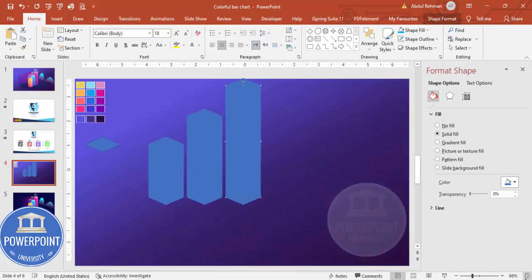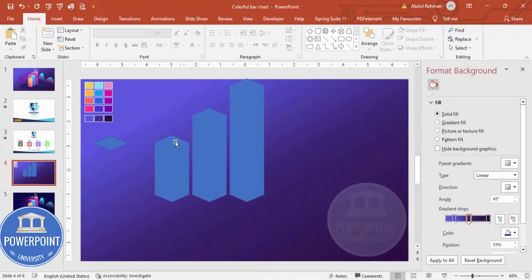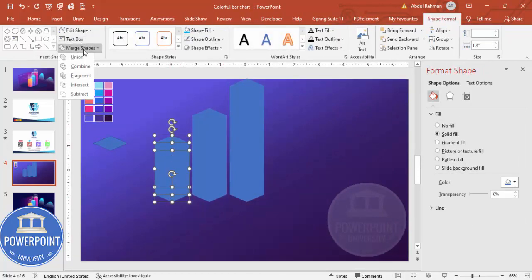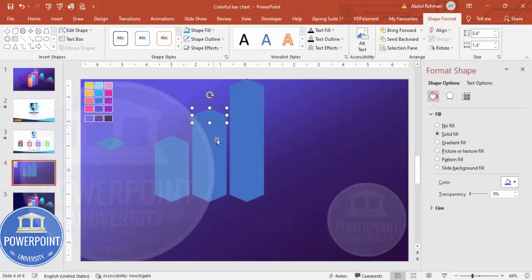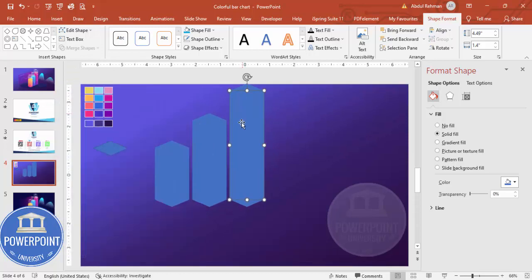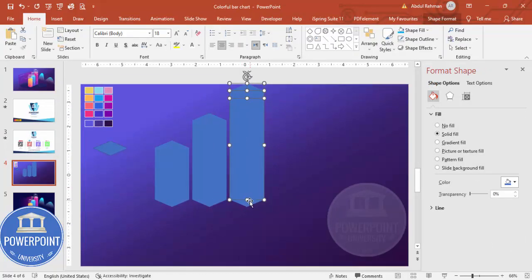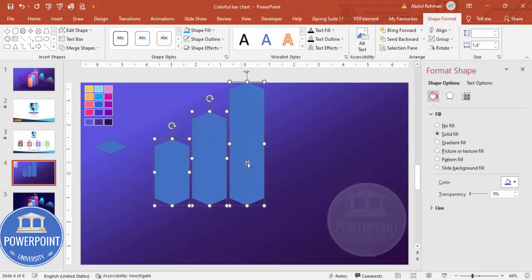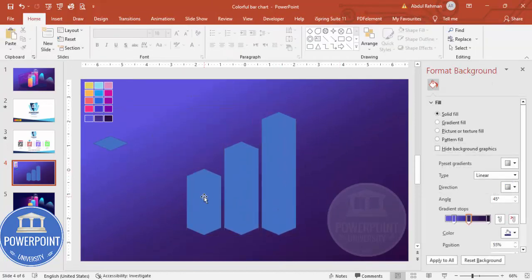Once this is done, select these three objects, go to Shape Format, then Merge Shapes and select Union. Do the same union operation for each set of shapes.